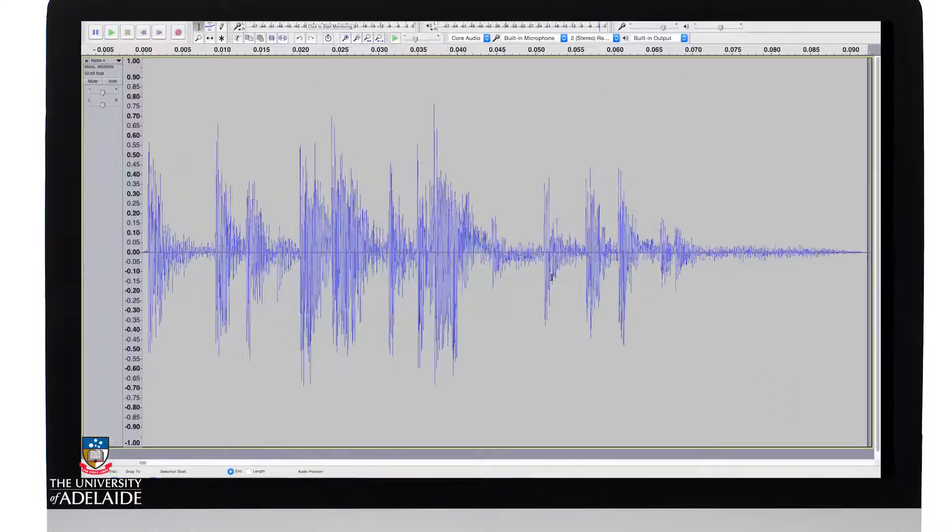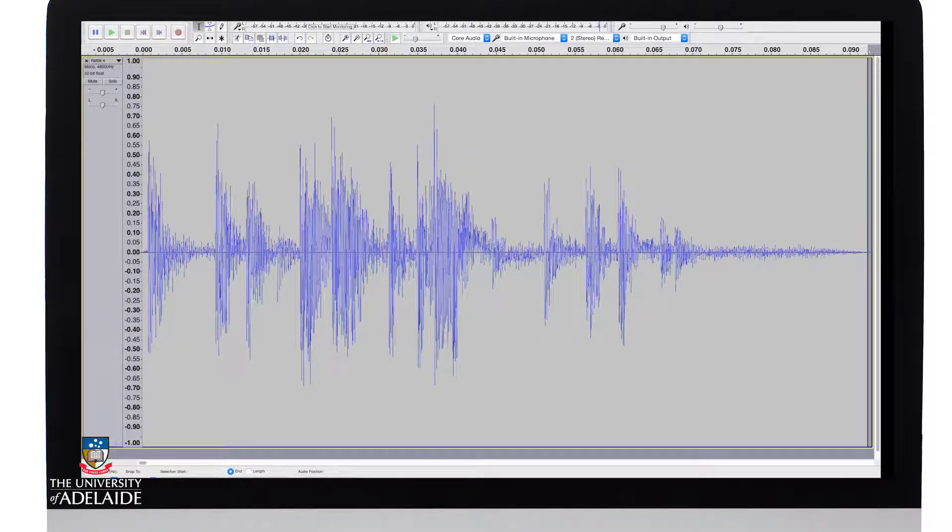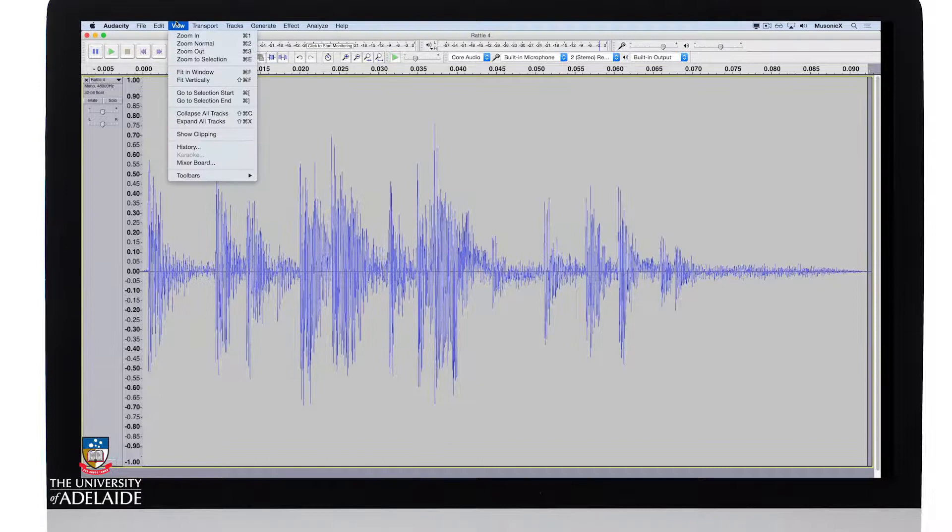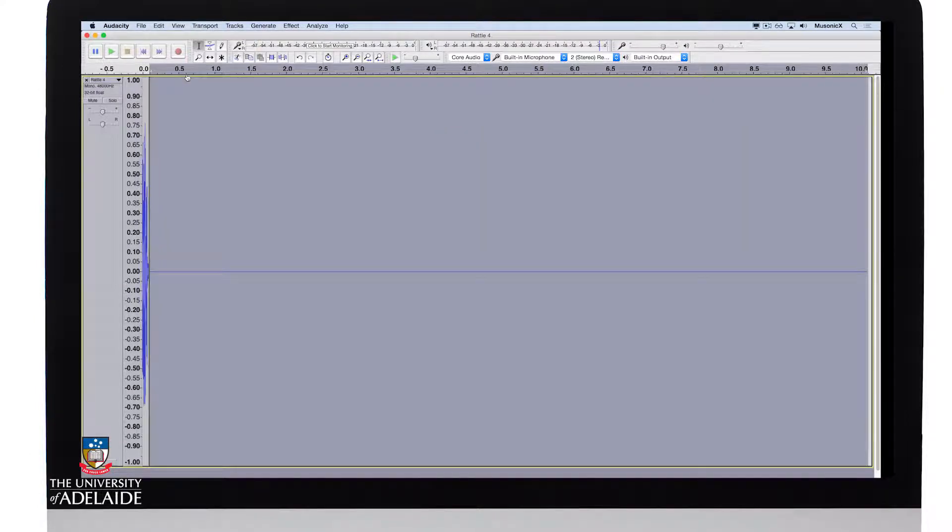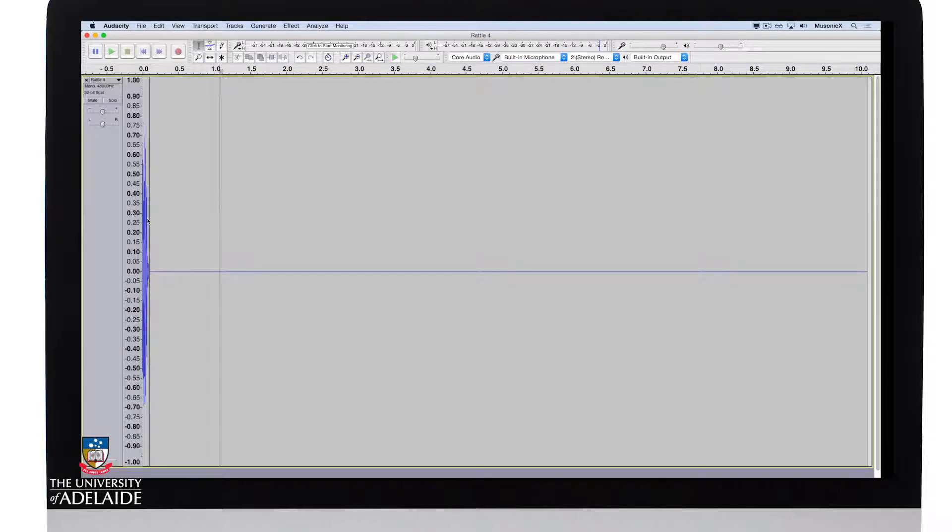Now we can't see that completely, so let's zoom out again. So we'll go fit to window or fit in window, and there it is. Okay, so we've got a short sharp sound at the beginning and then silence.